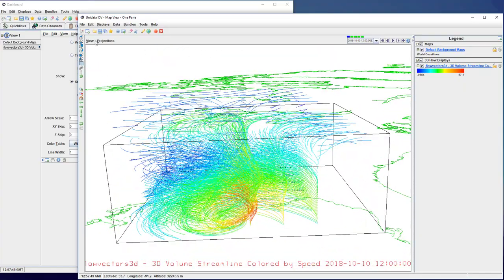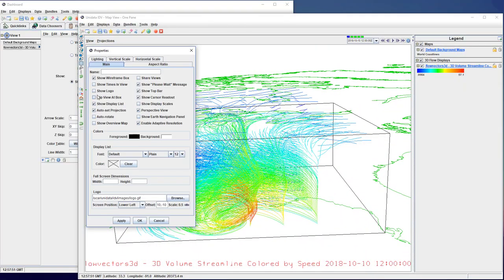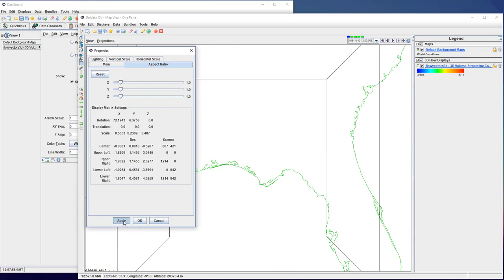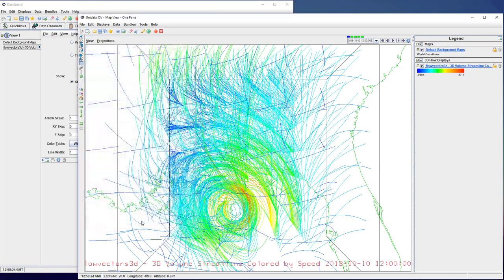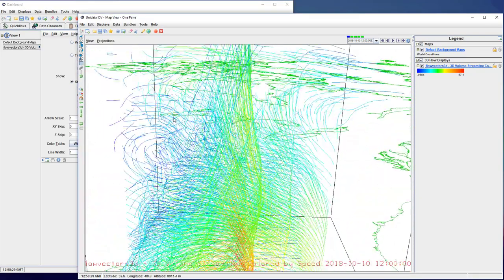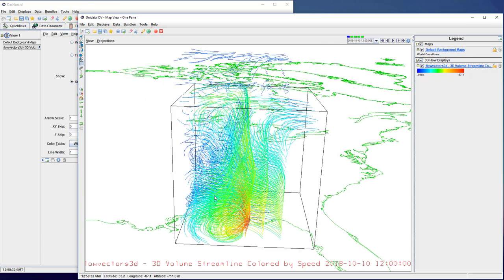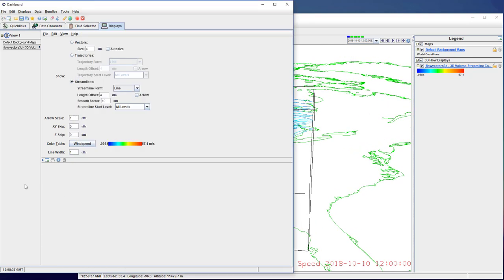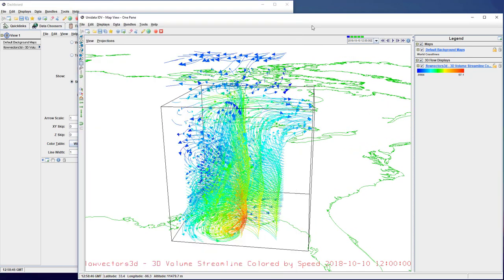We can space out the vertical layers here by adjusting the aspect ratio under View Properties. The original bundle had arrows to show wind direction. There's an arrows option in the display panel that we can use to add these. Now, we've almost recreated the bundle completely.